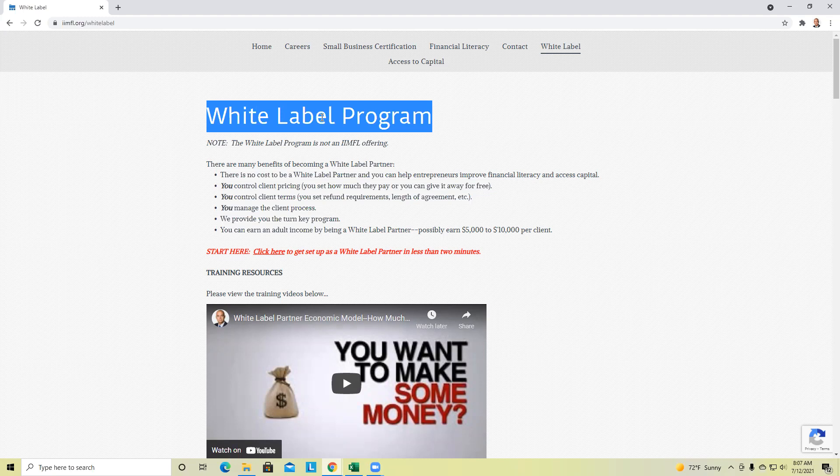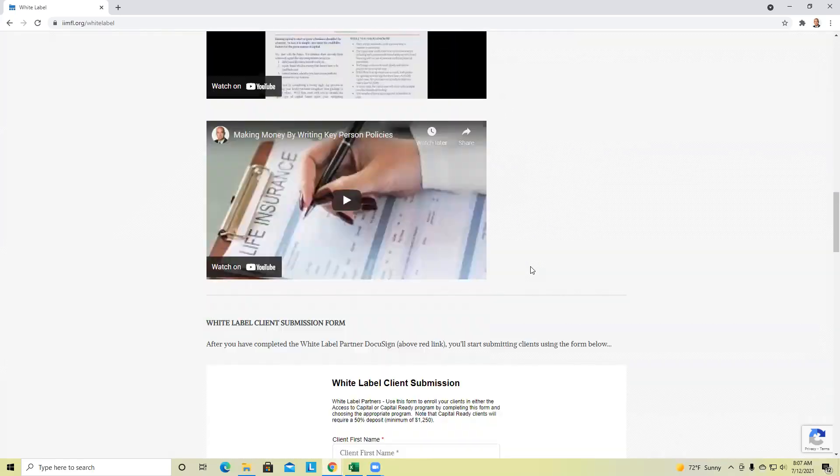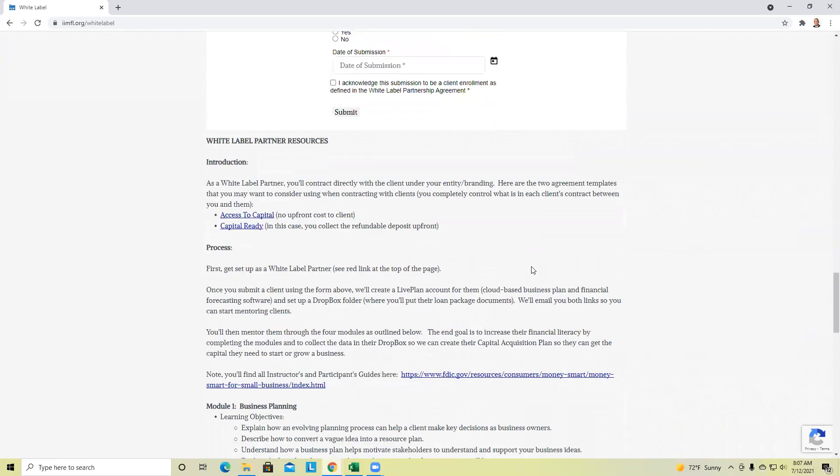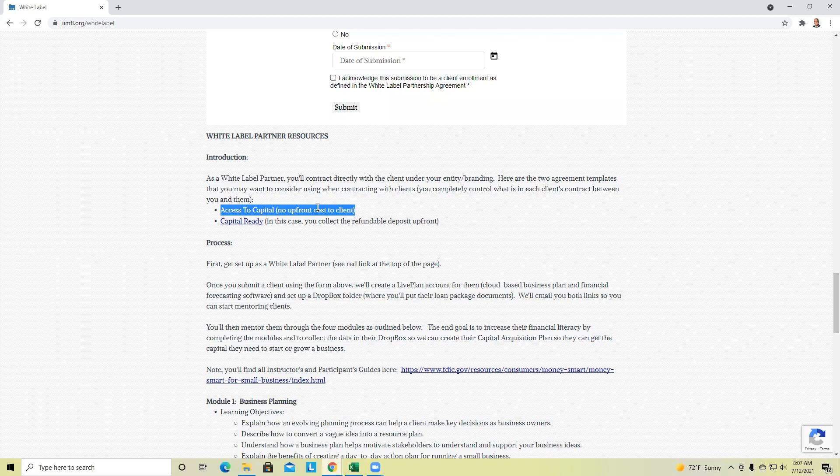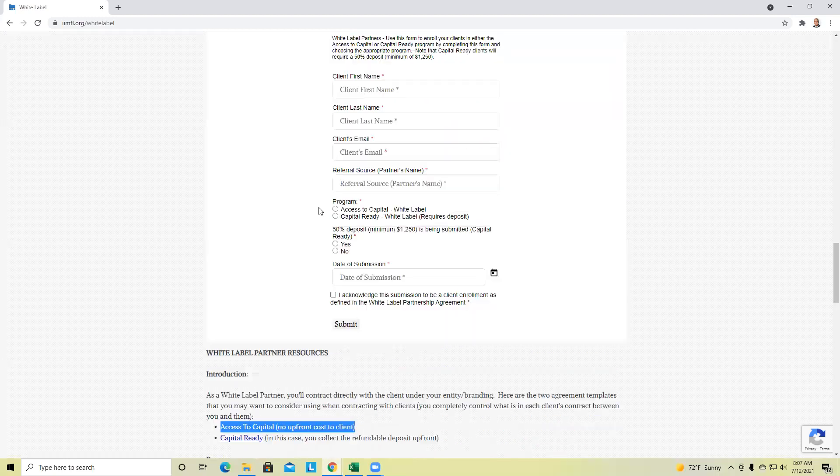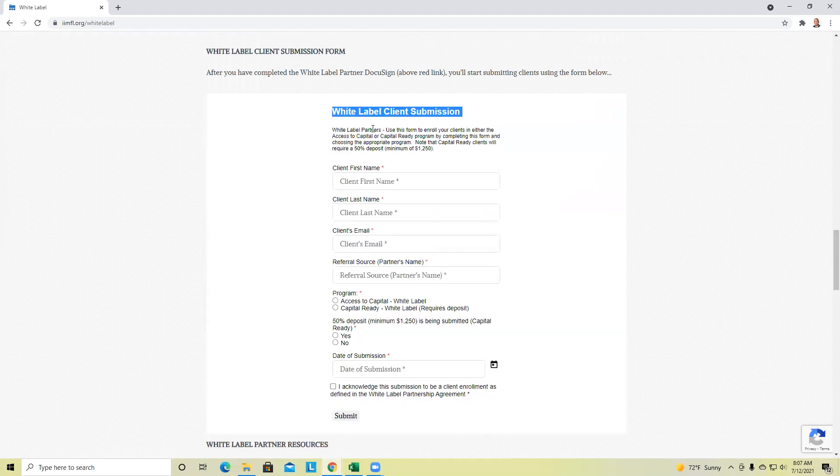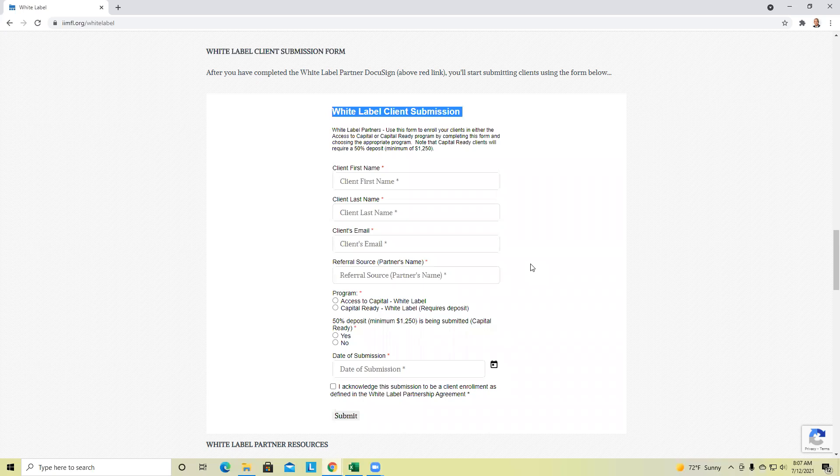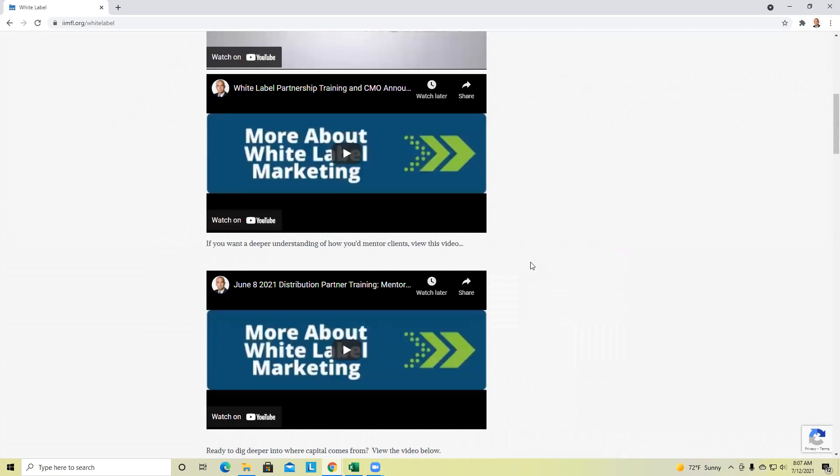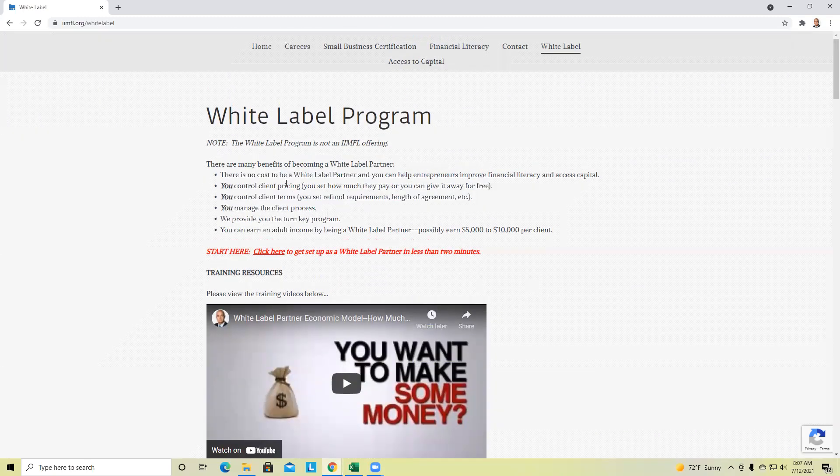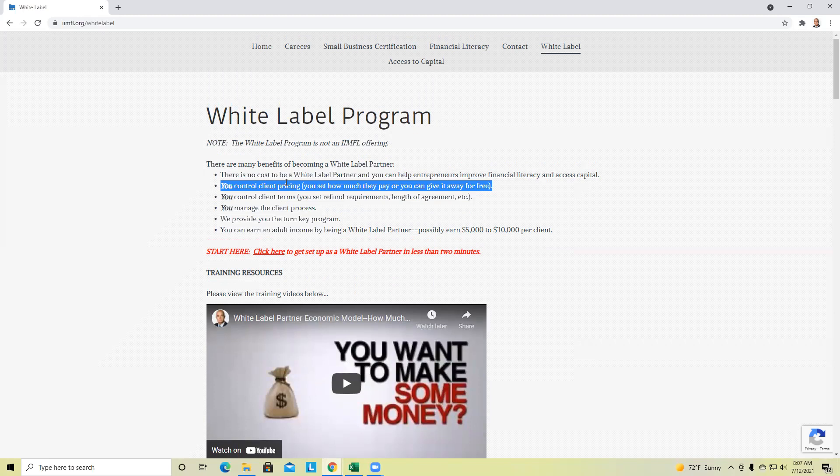Each time a client signs up with you for the white label program, you can go to your accountant or QuickBooks or your spreadsheet and you can put in an accounts receivable for $8,500. So let's go through that. Let's say that I'm the white label partner and I've got Leo.